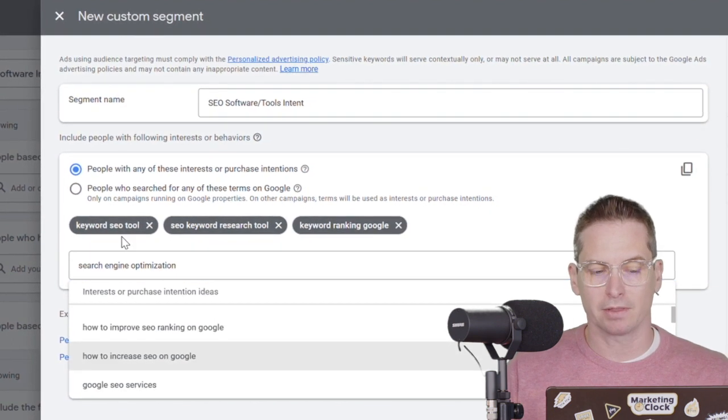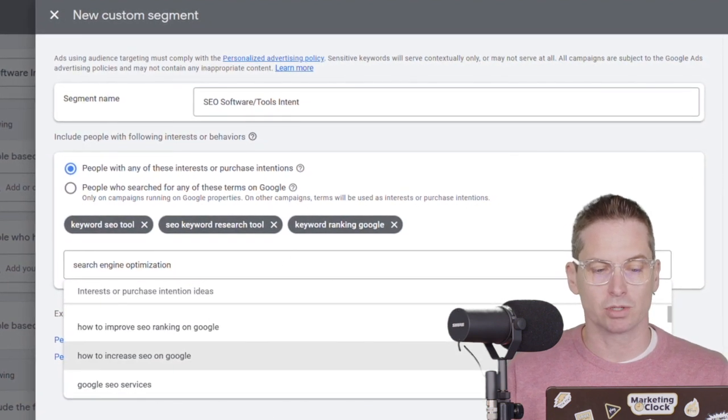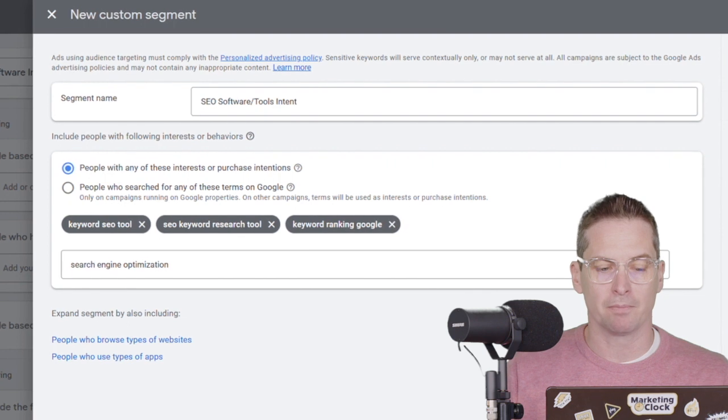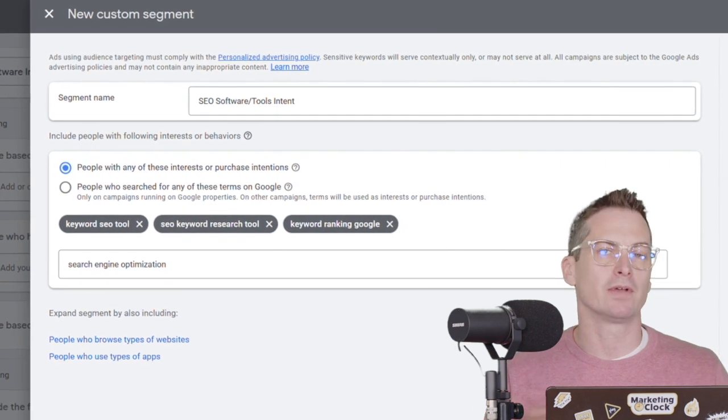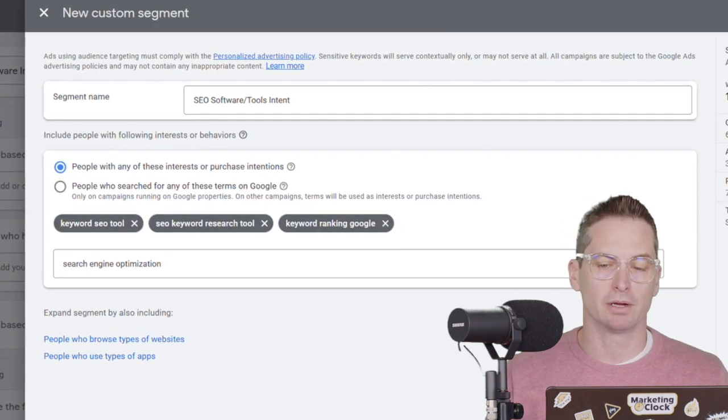Keyword ranking, Google, that falls in line with the keyword tools that we have here. And now we've got three terms that are all very similar.